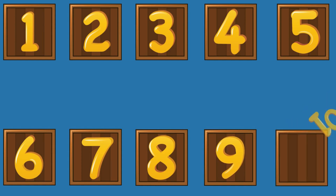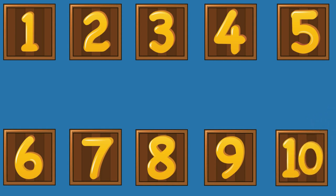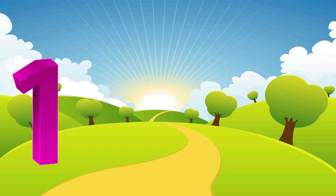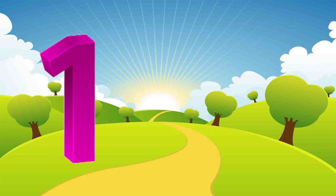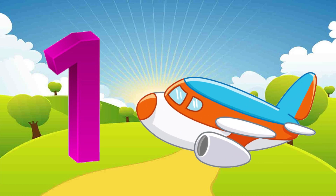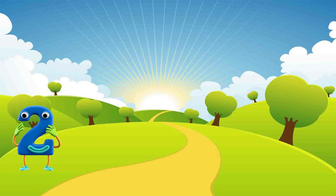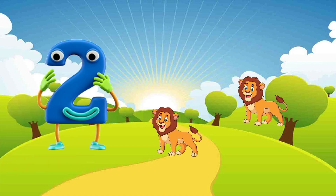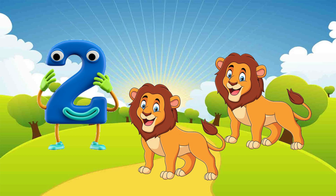Number 1. One aeroplane. This is number 2. There are 2 lions, 1 and 2.